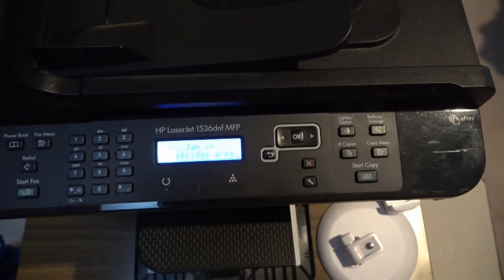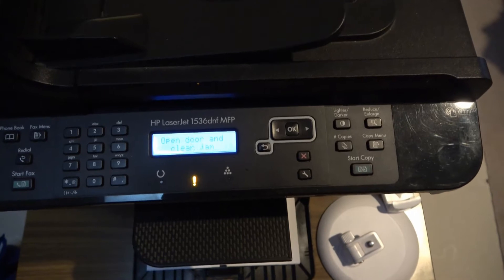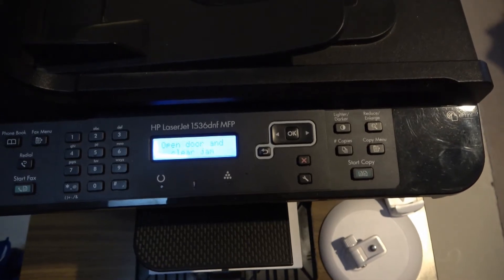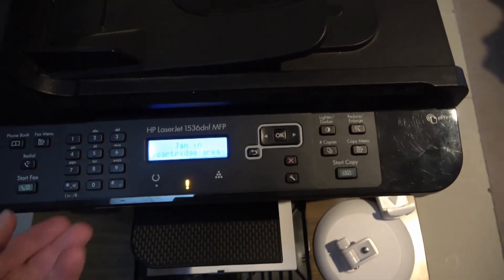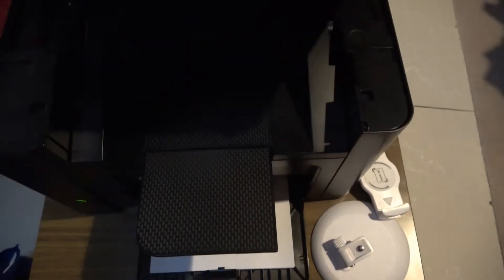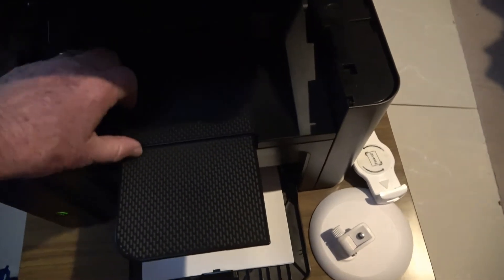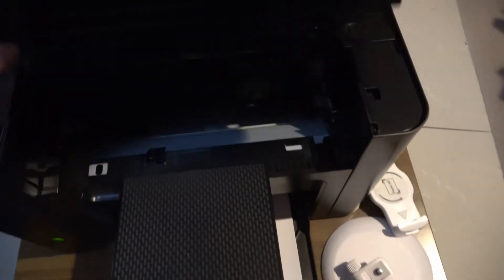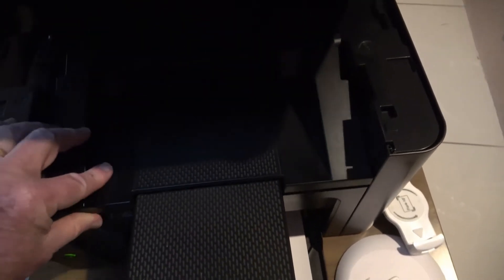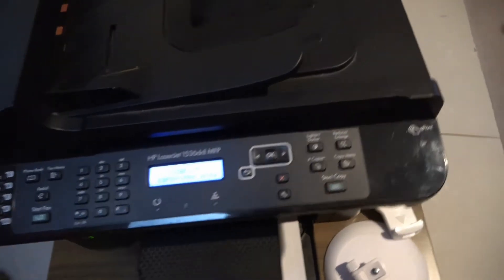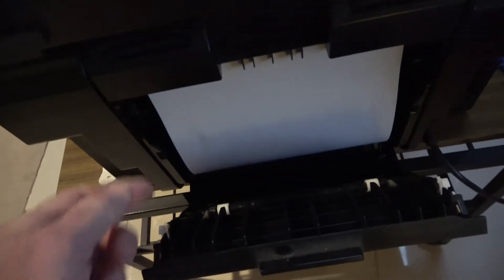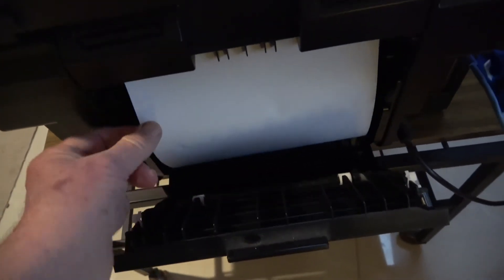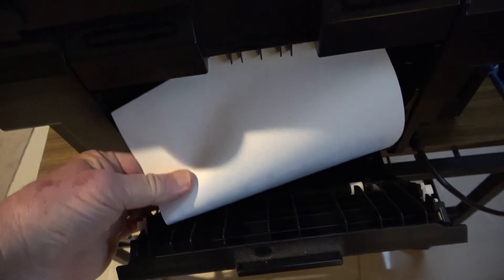LaserJet 1536 DNF kept on coming up to this error message about jammed paper cartridge. The obvious way to do it was by this method, but it turns out that round the back of the machine is the door and here's the paper jam. So we'll pull it out, shut the door again.